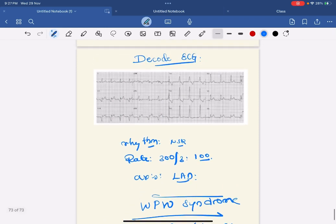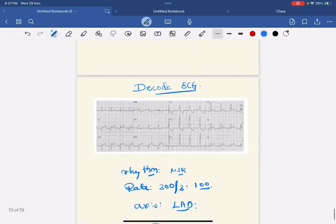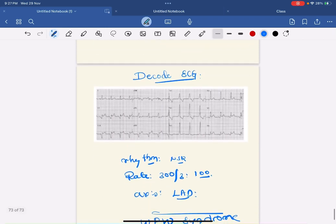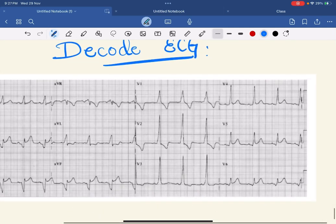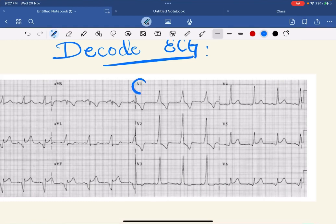Once you diagnose it as WPW syndrome, you have to localize the bypass tract - where it is, whether it is on the right side or left side, whether it is in the free wall or septal, posterior and anterior. For that you have to look at the V1 lead. V1 will tell whether it is on the right side or not.